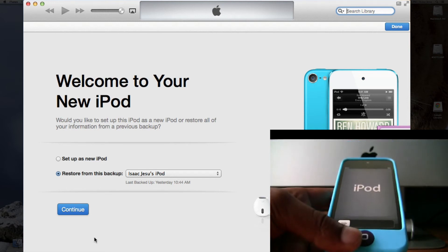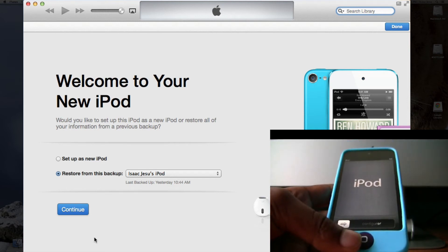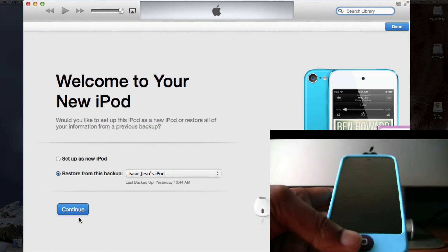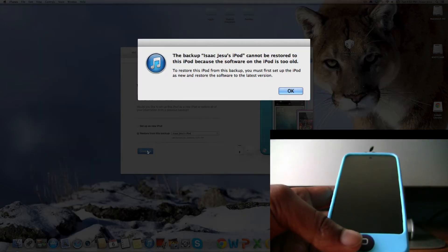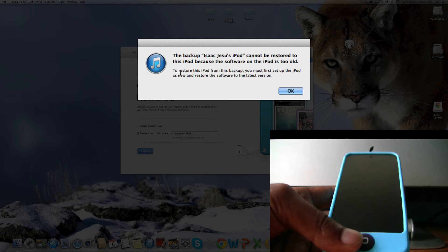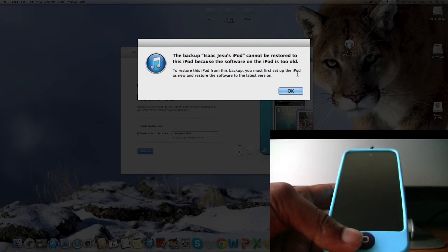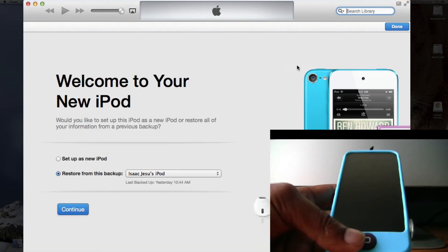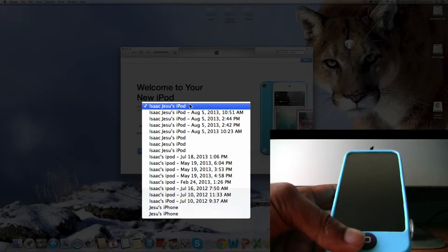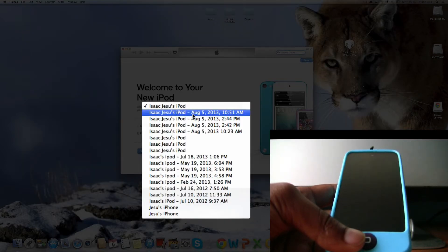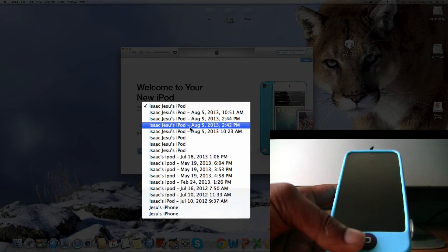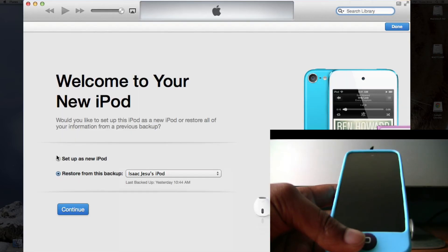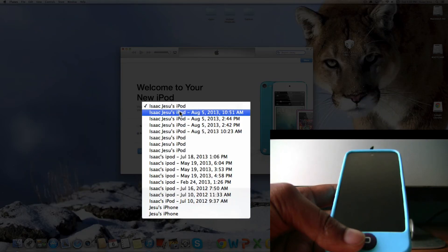Now it's on the setup screen. I'll just turn it off and continue with my restore from the backup. It will say that your iPod cannot be restored because the software on the iPod is too old. To restore this iPod from this backup, you must first set up the iPod as new and restore the software from the latest version. This backup was from iOS 7, so I must choose something from before when I had iOS 6, or I can just set up as new and then do the setup.